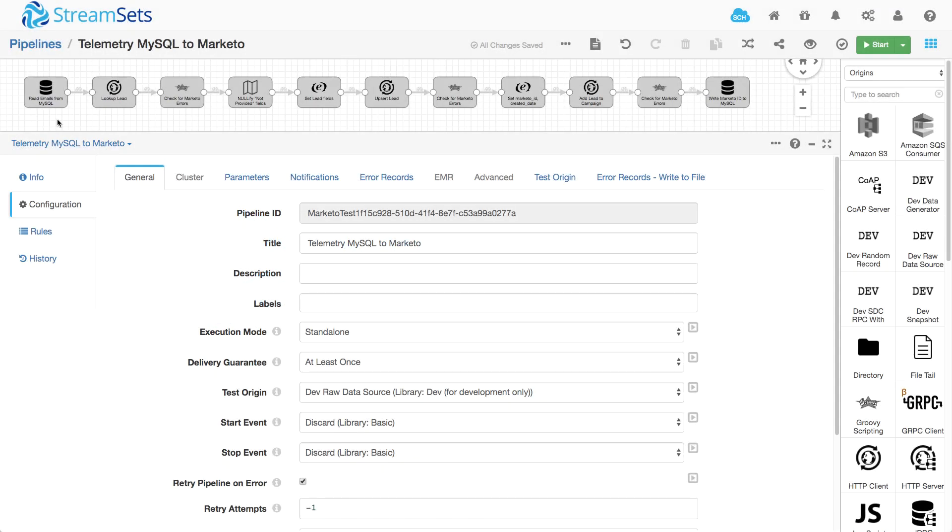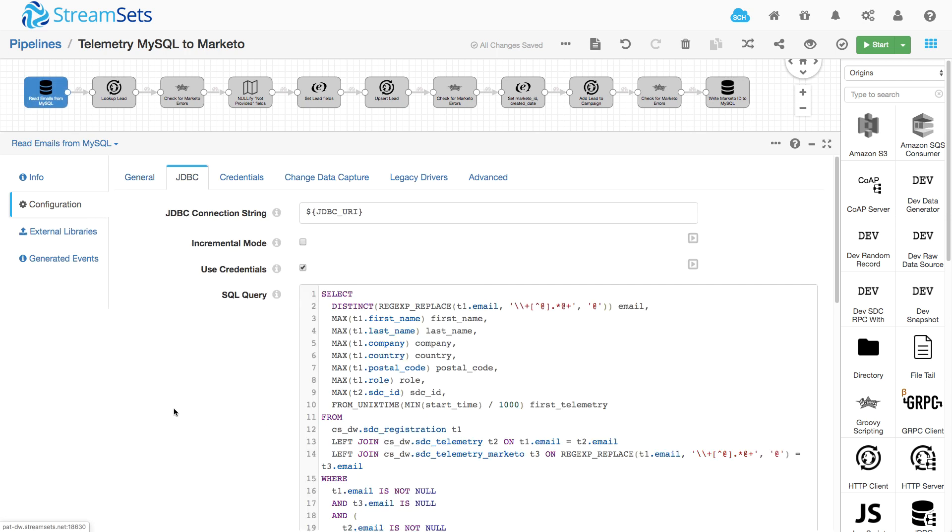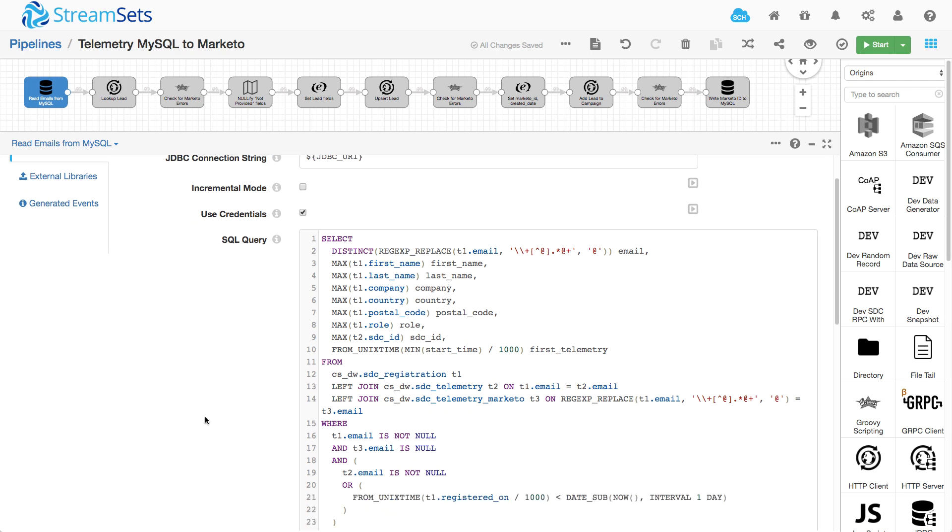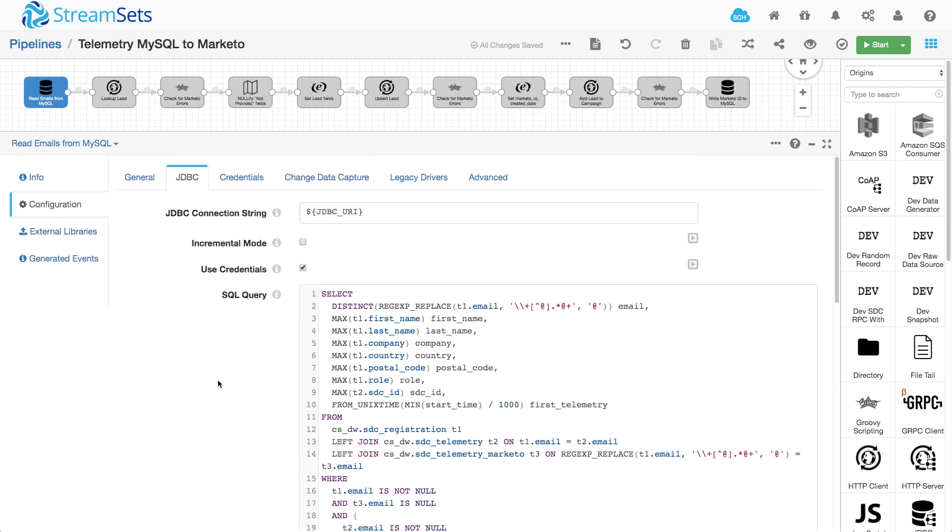Here's the pipeline that I use to read from MySQL and write to Marketo. So I have a database query that reads email addresses and some other data, first name, last name and so on, from a MySQL database.